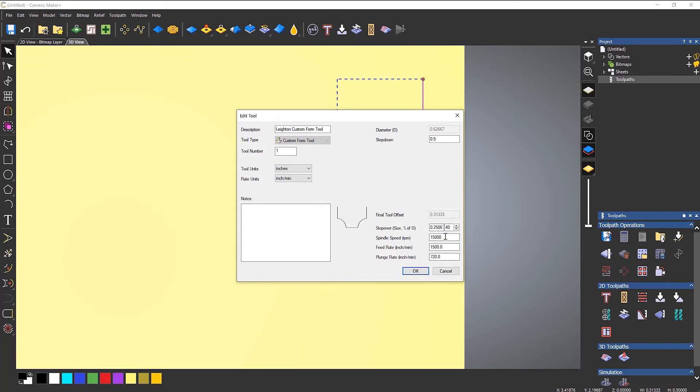So let's say I'm going to do 30 inches a minute. And let's do half of that, 15.